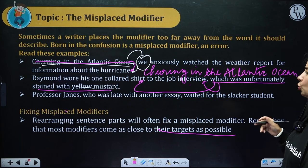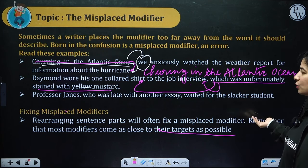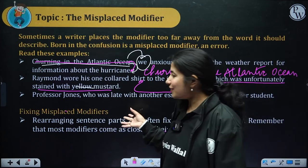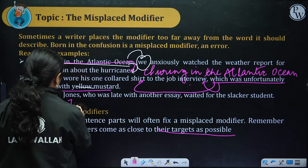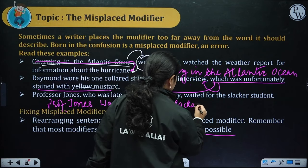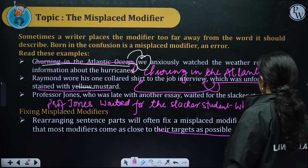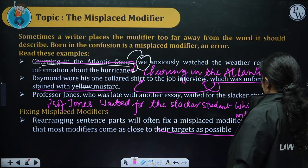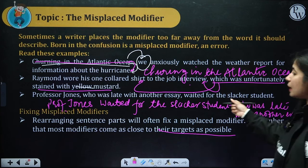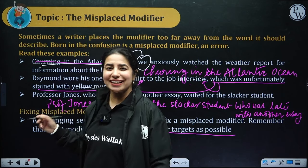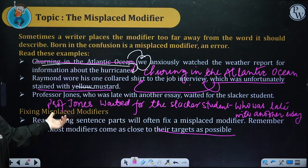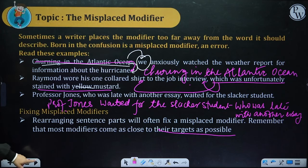Third example: 'Professor John who was late with another essay waited for the slacker student.' Slacker means someone who is lazy or always late. The correct sentence: 'Professor John waited for the slacker student who was late with another essay.' The modifier 'who was late' appeared near Professor John, but it was actually the slacker student who was late, not Professor John. So rearrange and place the modifier right next to its target. Simple — rearrange and keep the modifier right next to the target.